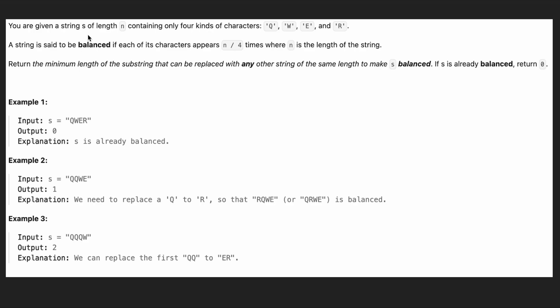Hi everyone, it's Sorkin. Today we are going to solve a problem where we are given a string with the length of n, which can contain only four characters: q, w, e, and r.